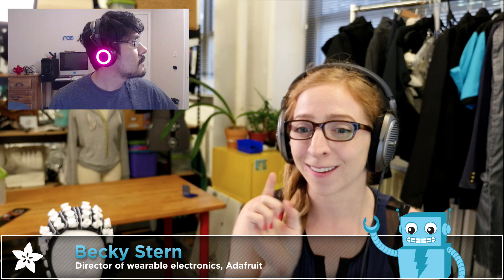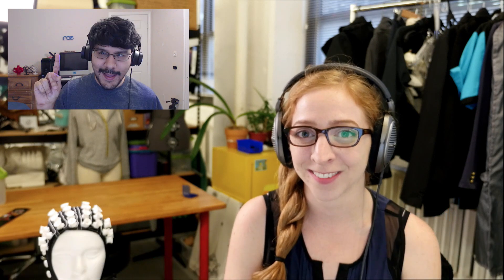Hey, everybody. Becky here. I'm here with Noe, and we're going to talk about Bluetooth code today. Those are some sweet headphones. Noe, what's going on with them?